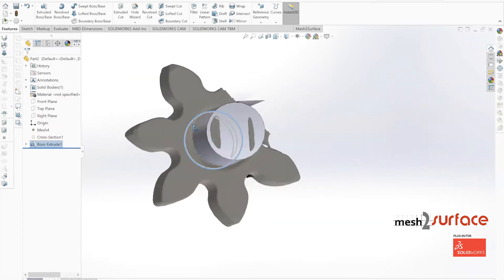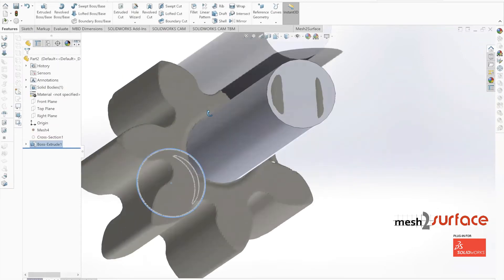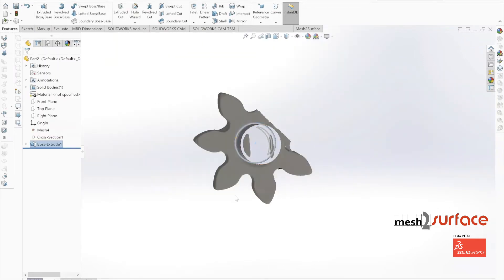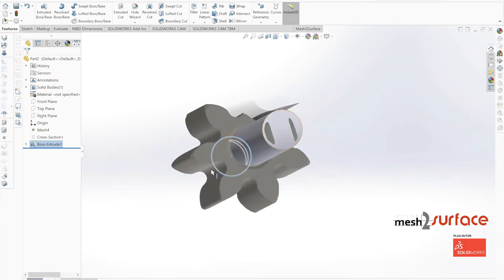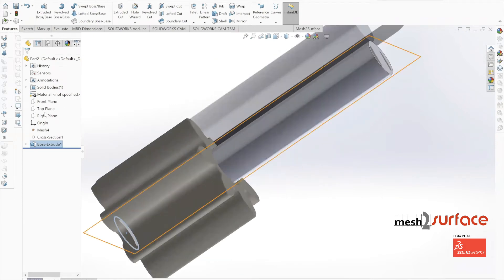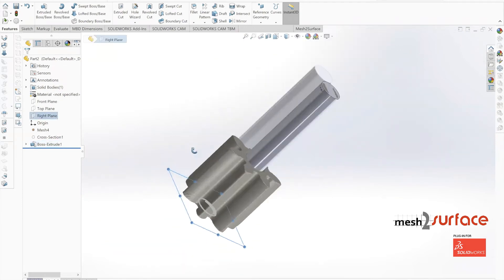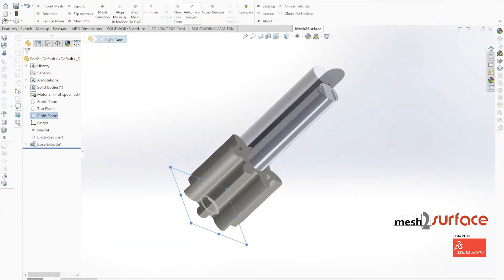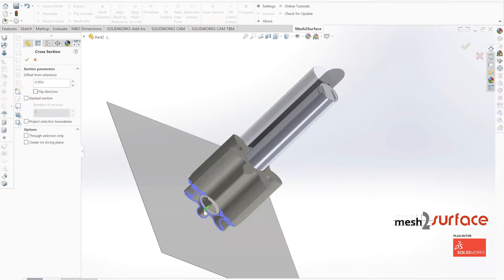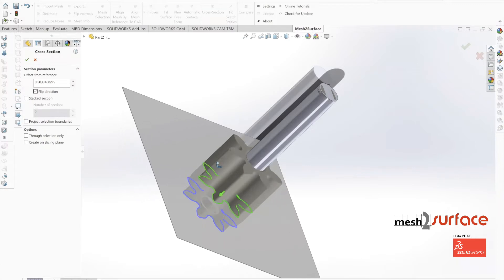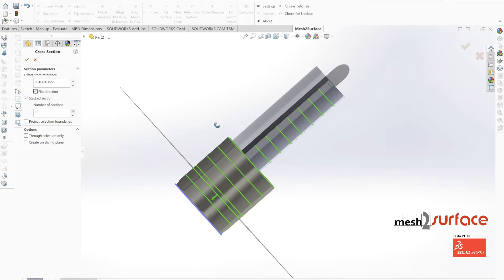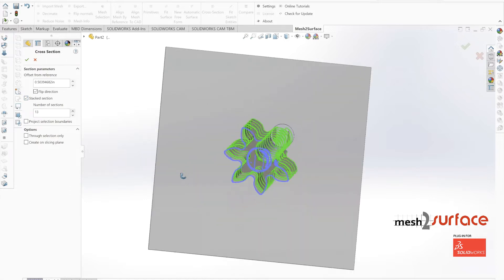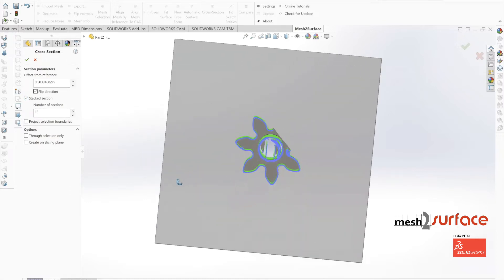Now we can move on to the gear section. For this part, to get as much accuracy as possible, we'll create some stacked sections here. These stacked sections are just going to give us multiple cross sections through the same profile, so we can see any sort of deviation.